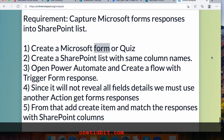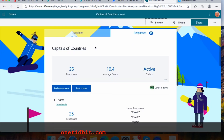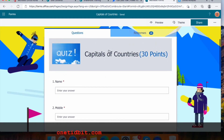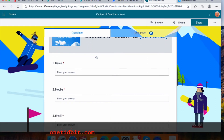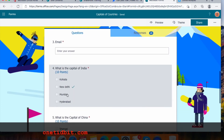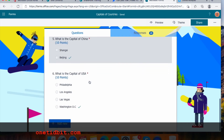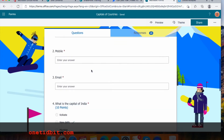First, let's look at the Microsoft form. I already have the Microsoft Forms license, and I've already created this quiz. You can create one with fields like name, mobile, email, and questions such as 'What is the capital of India?', 'What is the capital of China?', and 'What is the capital of the USA?'. This is very easy to create.